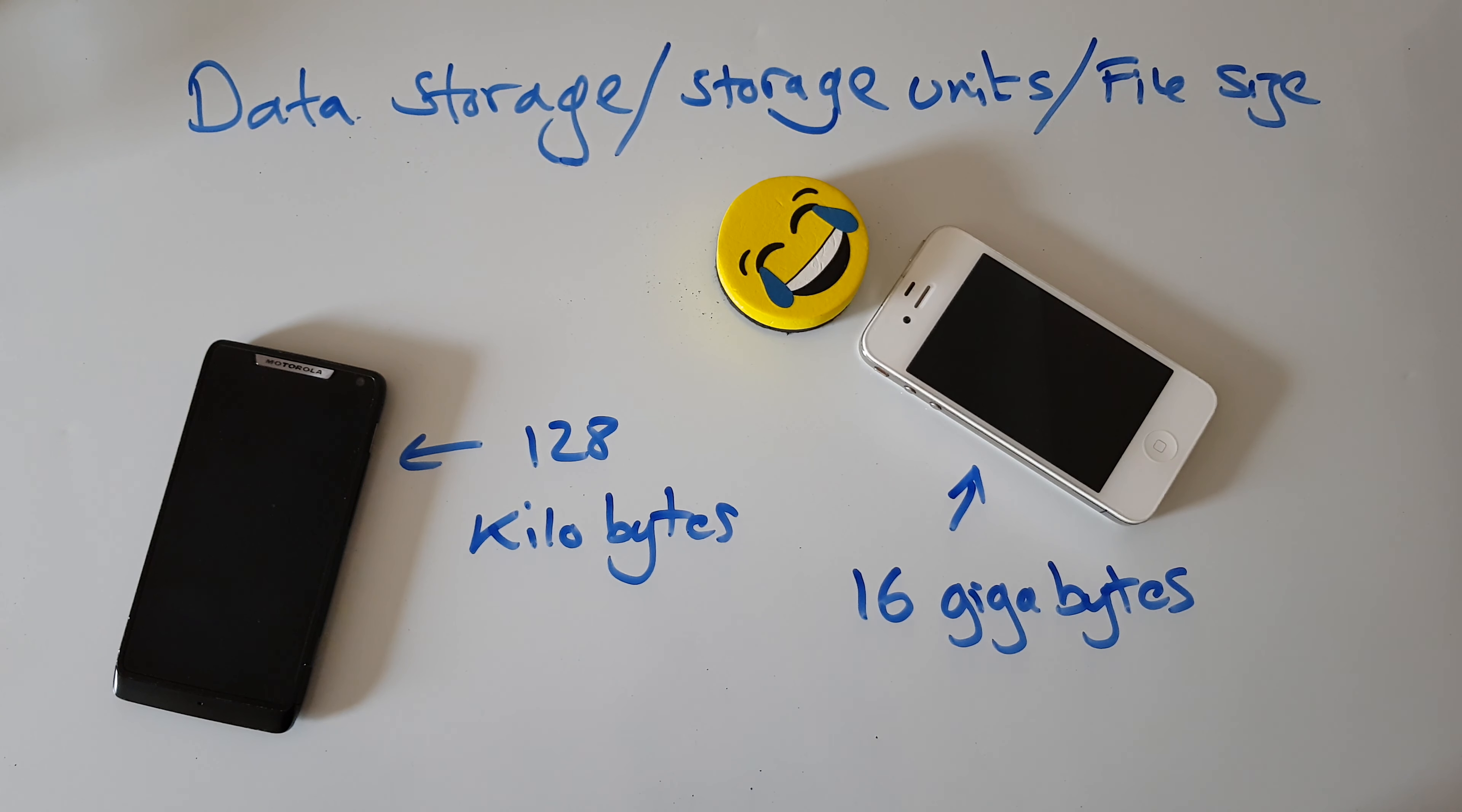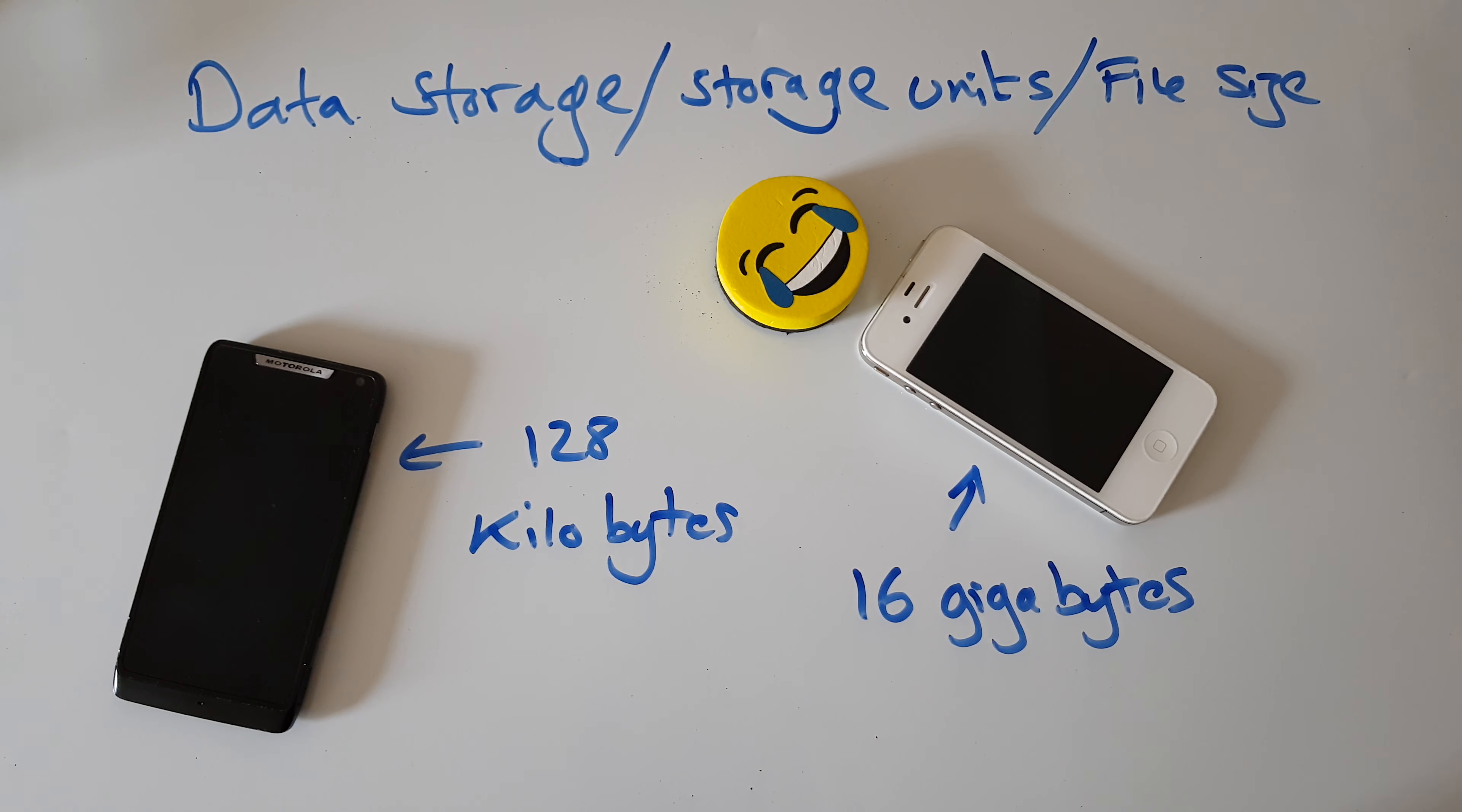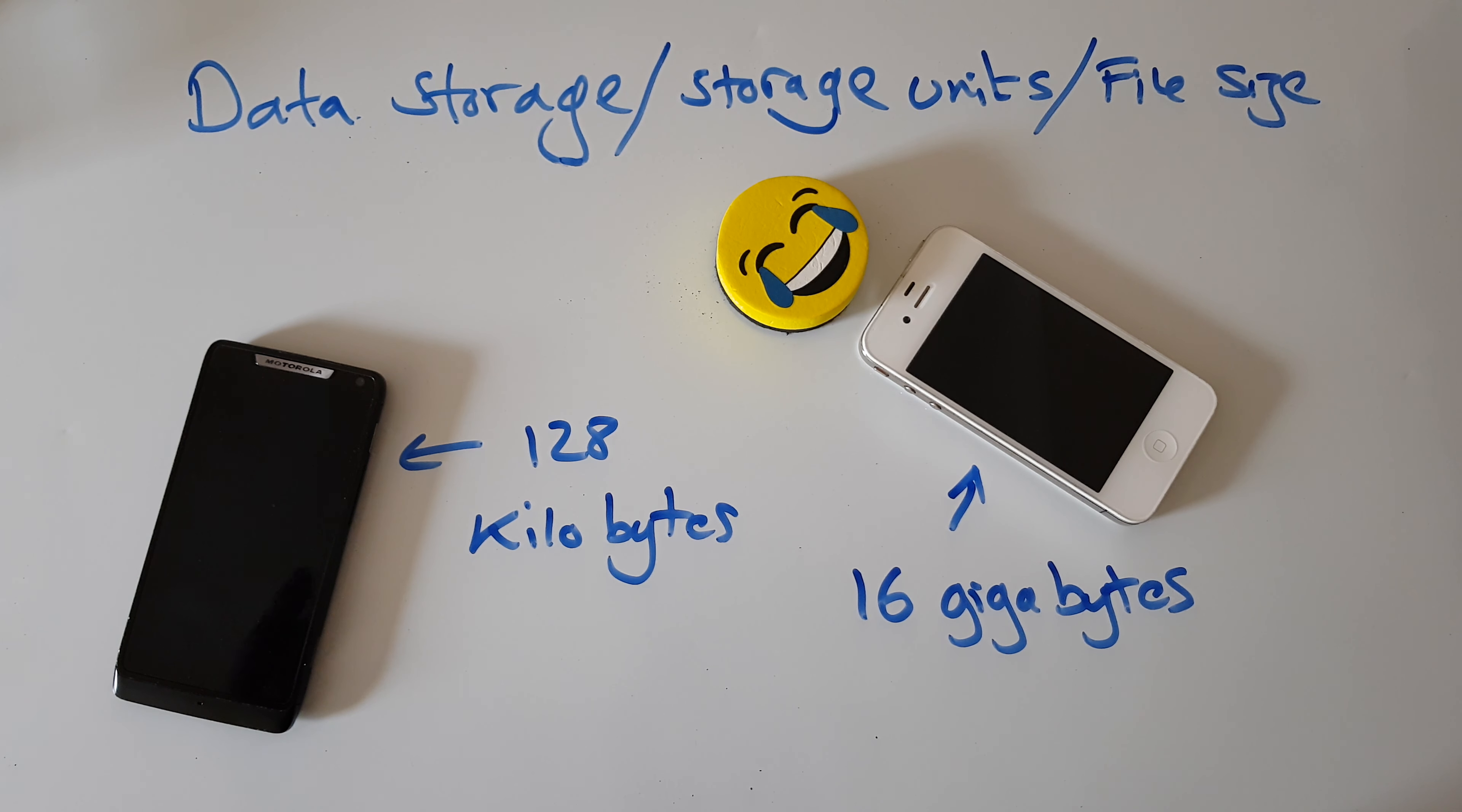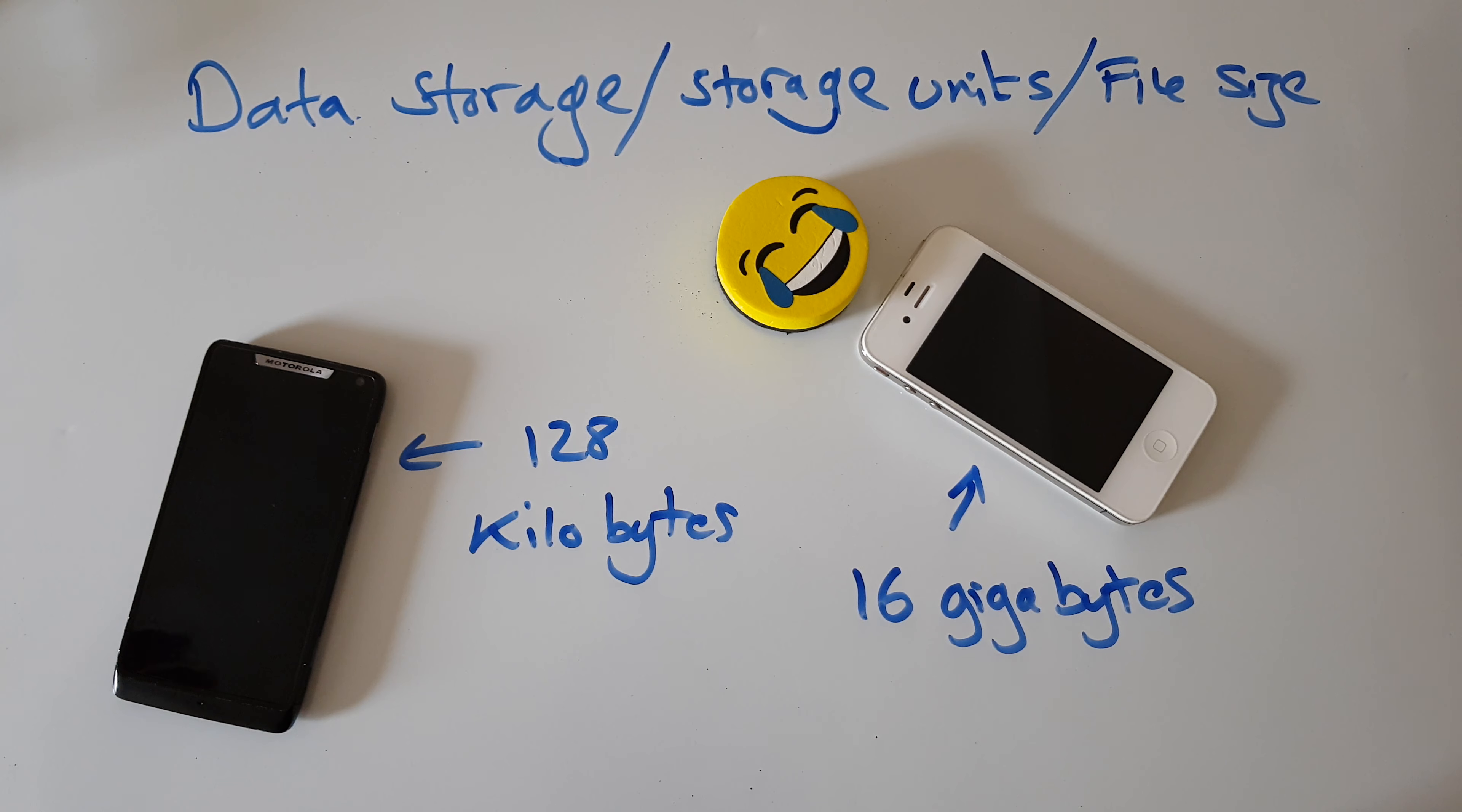And file sizes—if you have a Word document it'll run about 40 kilobytes if it's full. A song will be bigger, a movie would be bigger still. So they're different file sizes.